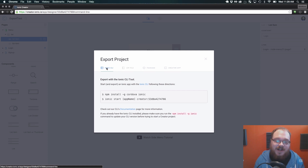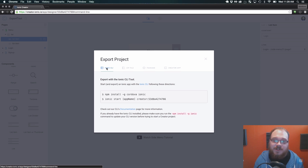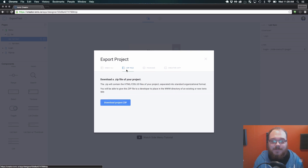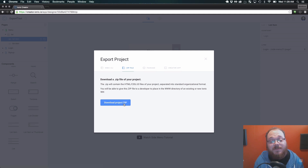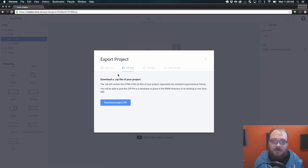The CLI export is traditionally used by developers that have a full Ionic development environment set up on their computer, and the zip export is traditionally used for you to just download a zipped project and maybe hand that off to a developer that has the full Ionic setup on their computer already.